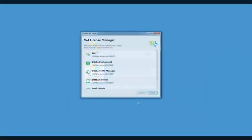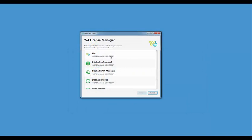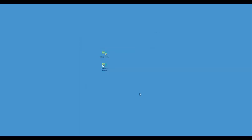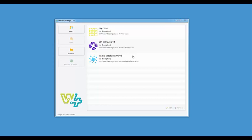If you have more than one dongle plugged into the system or if you have more than one type of license for your dongle the license manager will be shown on the screen. The license manager allows the user to select the license that they wish to use. Select the W4 license. When W4 is launched the case manager window will be displayed first. The case manager allows the user to create a new case, select an existing case to be opened, or to process a W4 case in Intella.